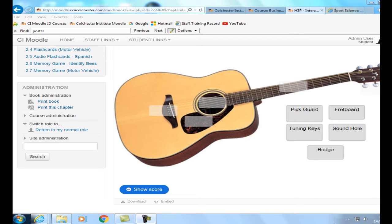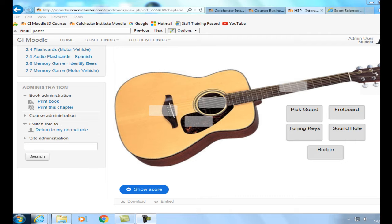Hi. This video will look at how to create great drag and drop quizzes in Moodle using the new H5P app. Here's a simple example of the kind of quiz you can make. The student has to match a label with places on the guitar.